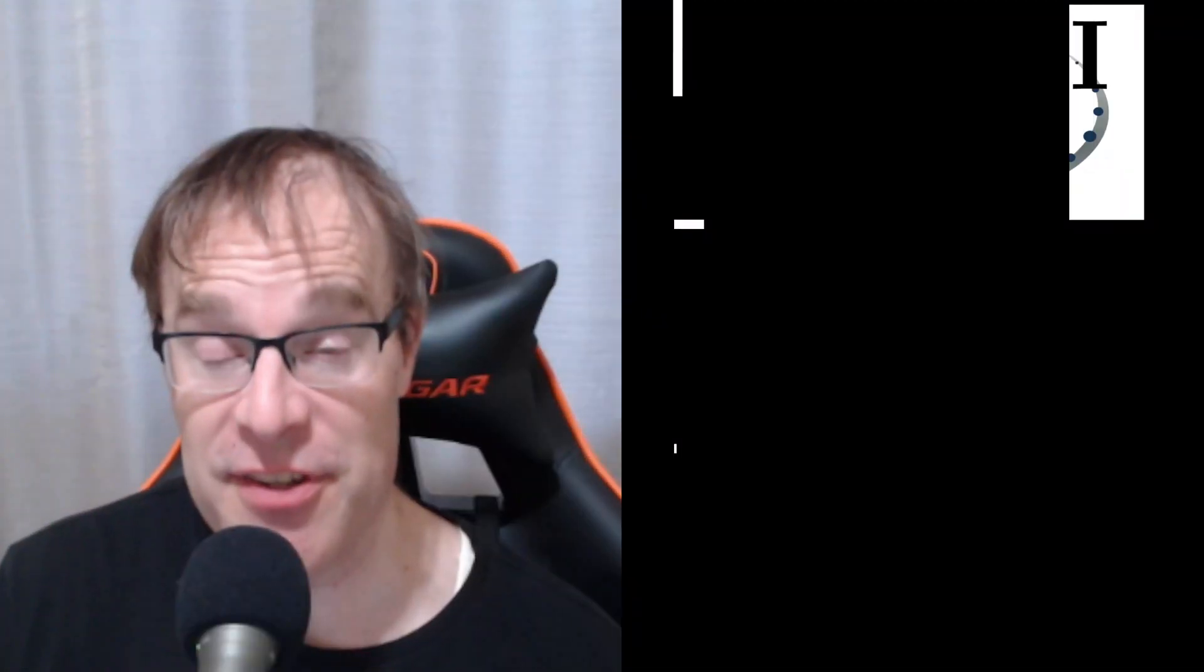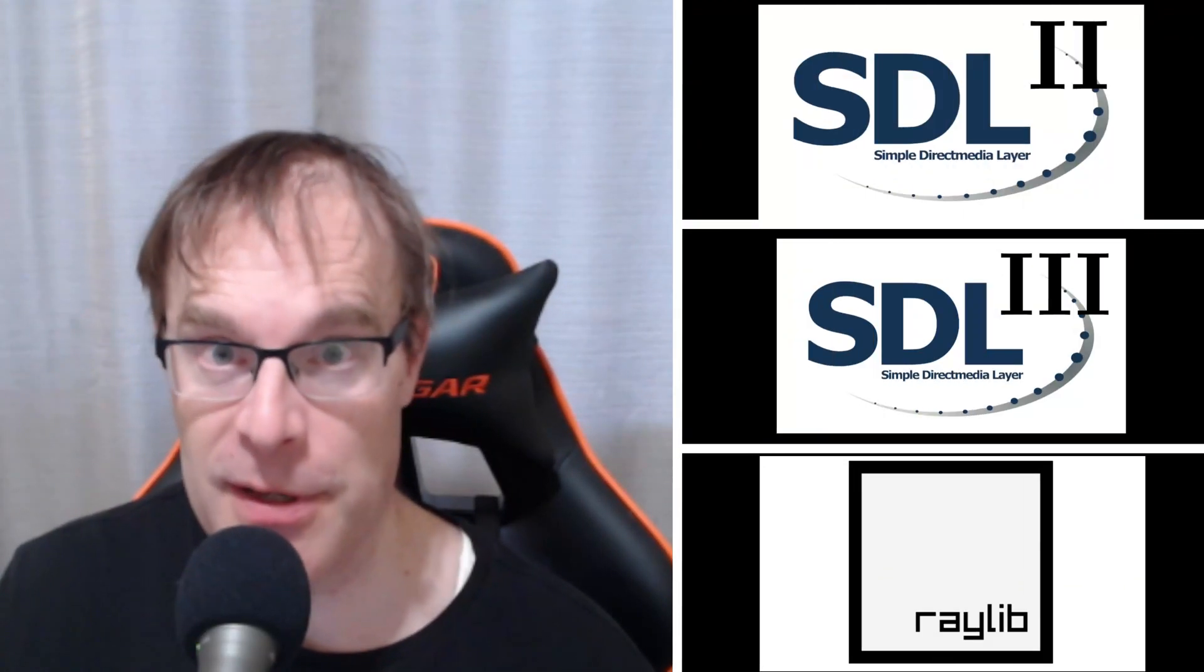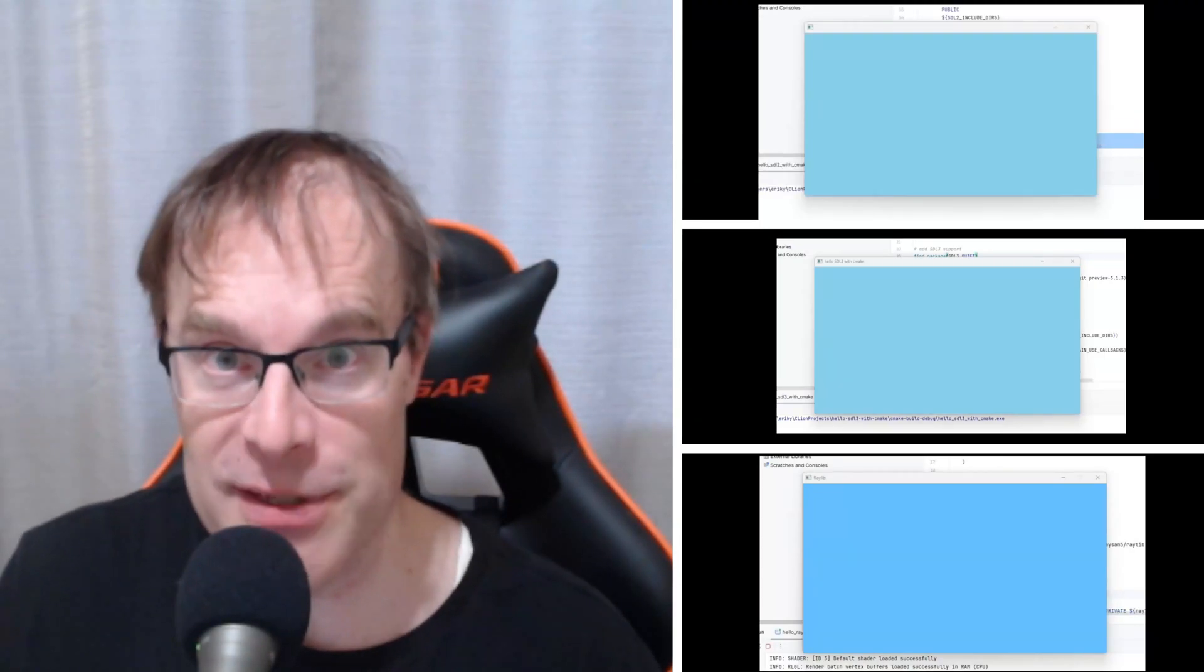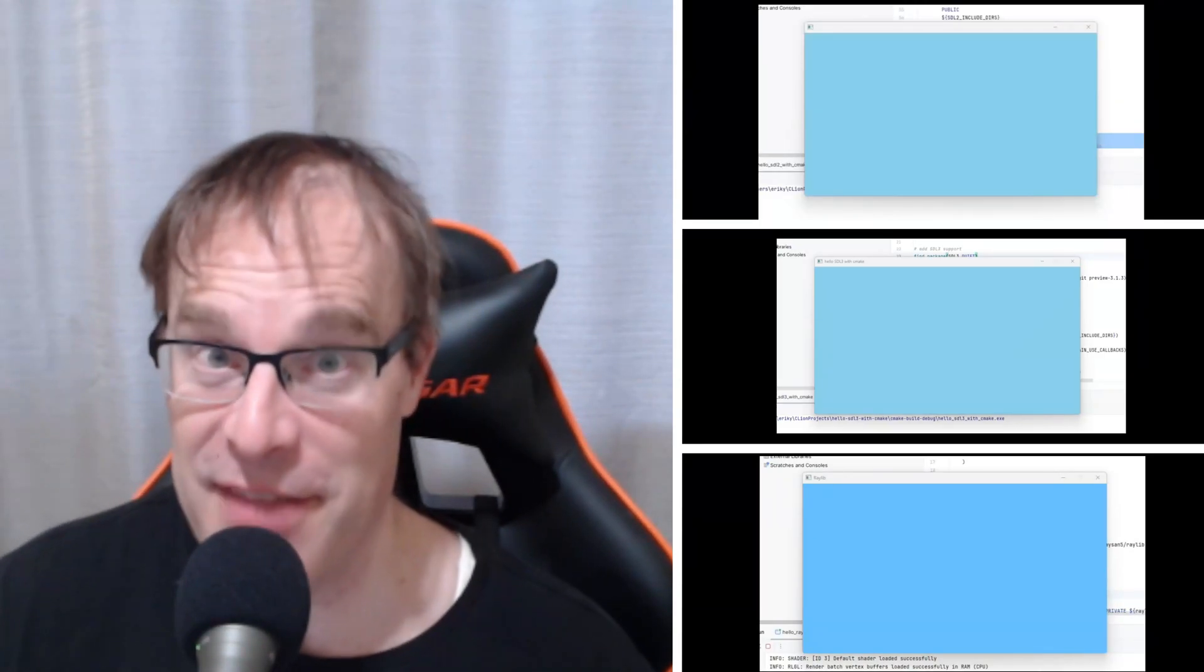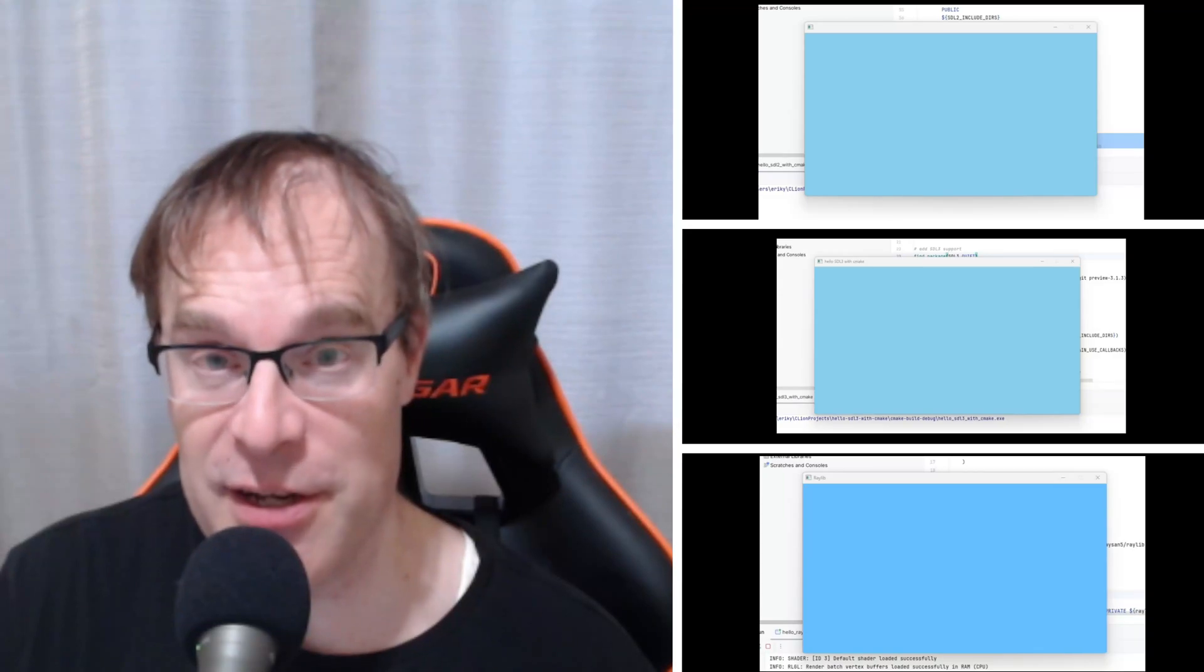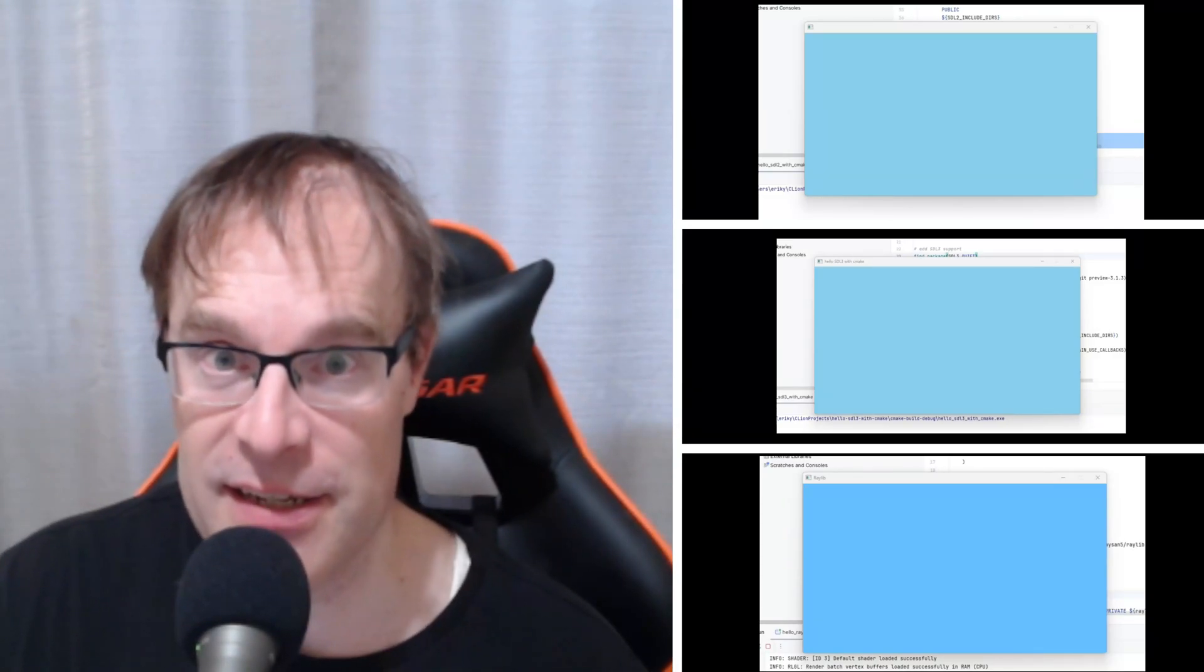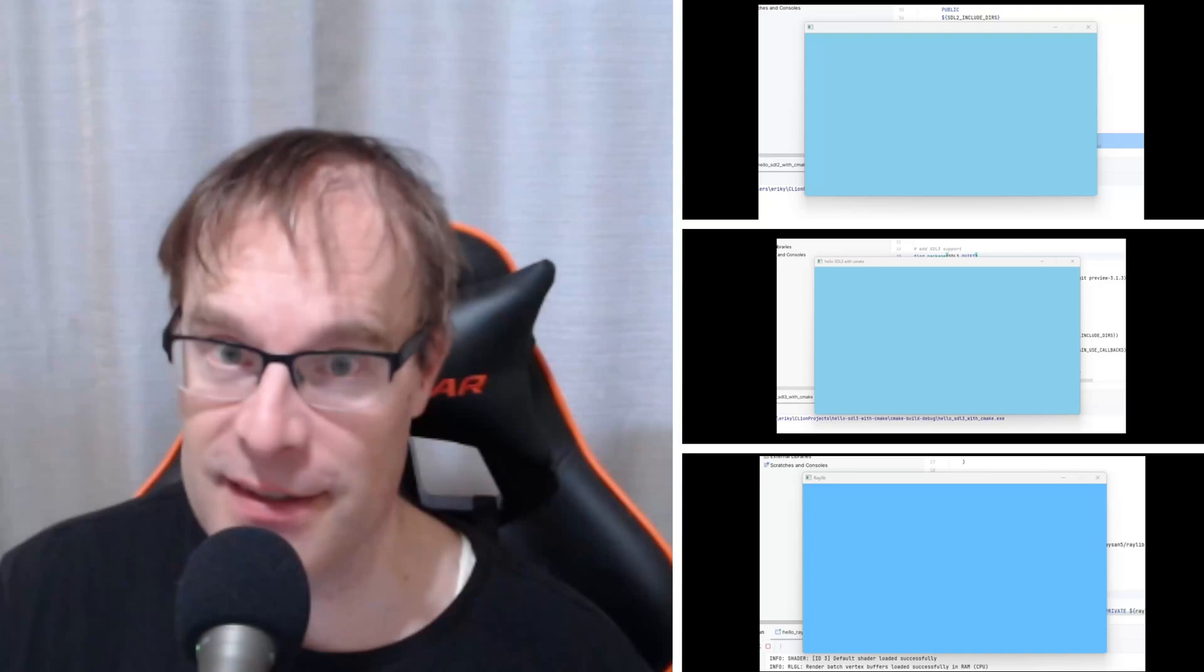Hey everyone, Wazoo here. Do you find yourself switching between SDL2, SDL3, and Raylib all the time, or is it just me? If that's you, then maybe stick around for this video. We'll go through setting up each one within CLion using CMake. Alright, let's get started.